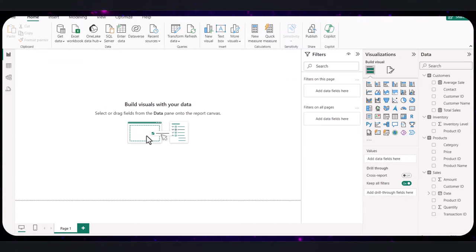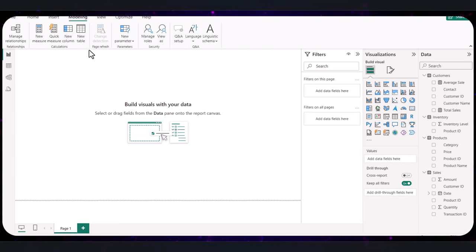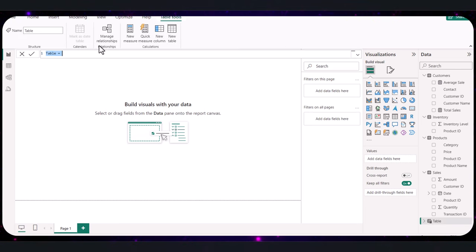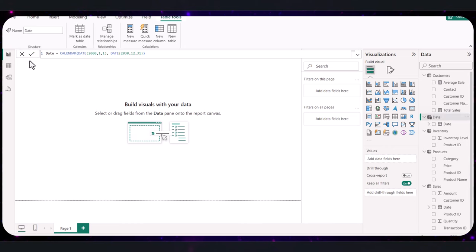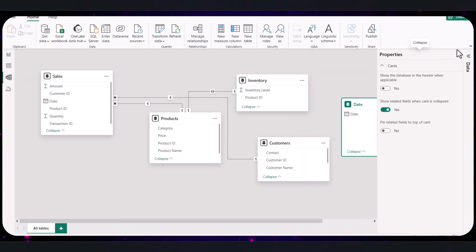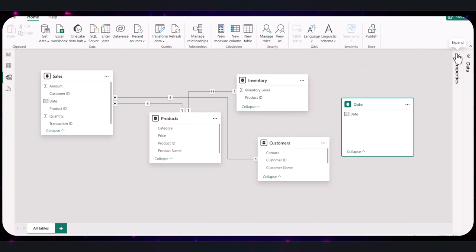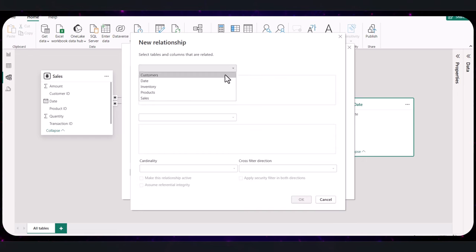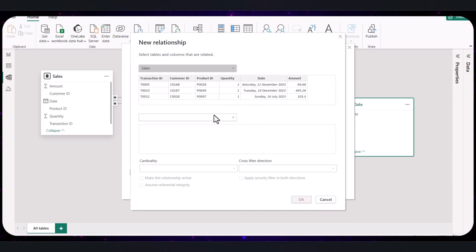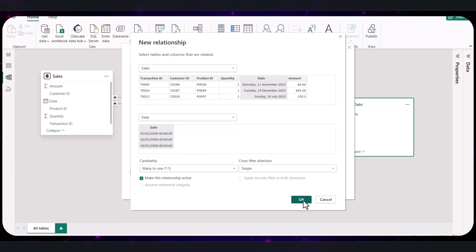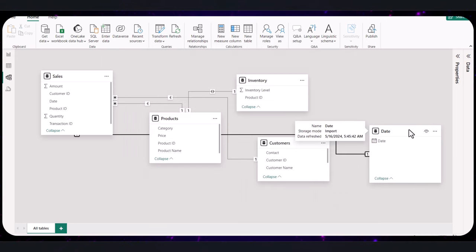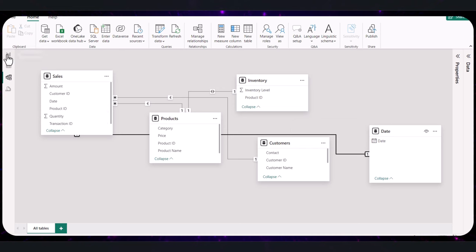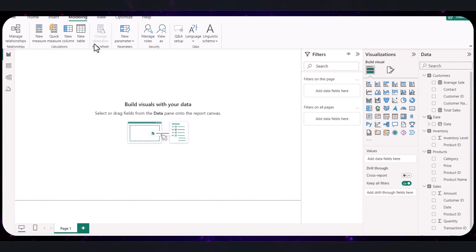Before writing a formula, let's ensure we have a date table. If your model does not have one, create a new date table by navigating to the modeling tab. Select new table and using this DAX formula. So let's commit this to have it set as a date table in our model. We also need to ensure that there's a relationship between the date table and the sales table. Specifically, linking the date columns.